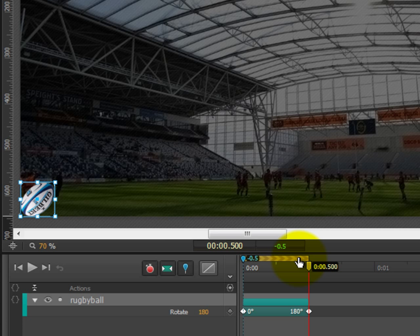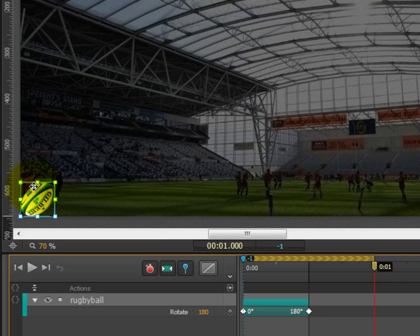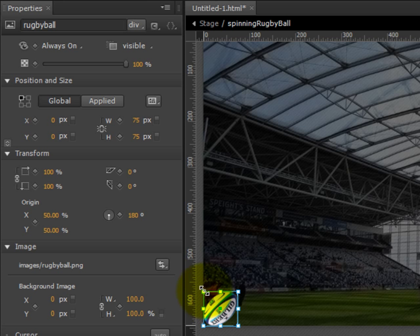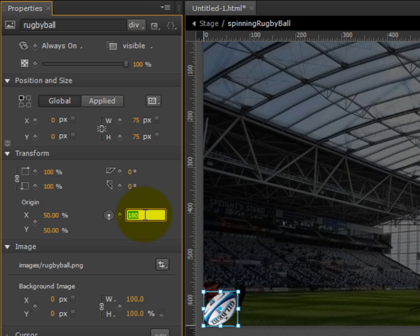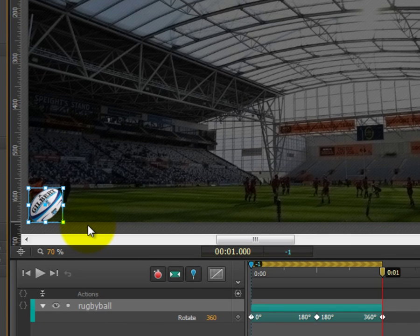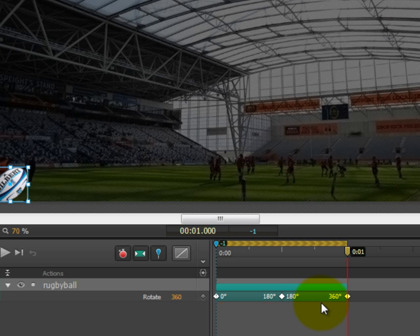So to continue on to step 8e, we're going to drag the playhead to one second, exactly. Make sure that the rugby ball is still active. And in the Transform section of the property sidebar, we're going to add on another 180 degrees to this rotation value. So 180 plus 180 is 360. And now you'll see that the rugby ball has rotated a full rotation. So it's gone from 0 to 180, and then from 180 to 360 degrees after one second.